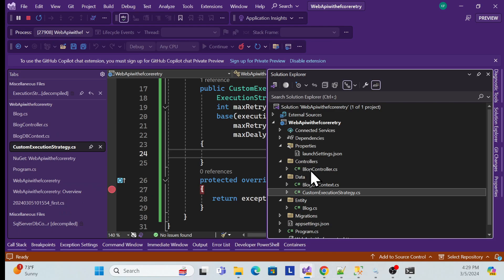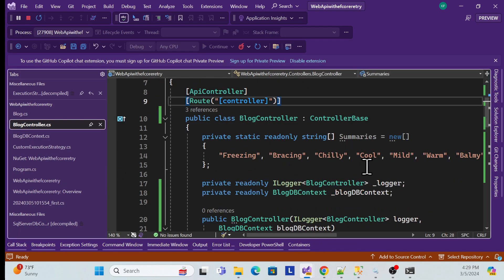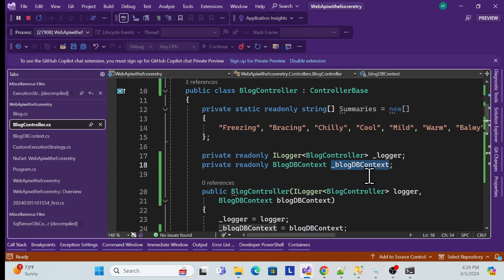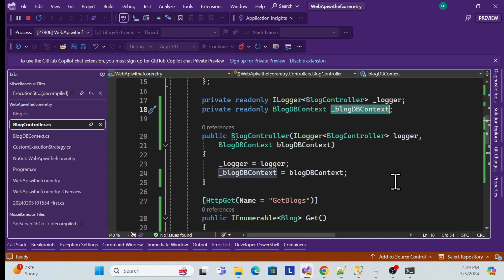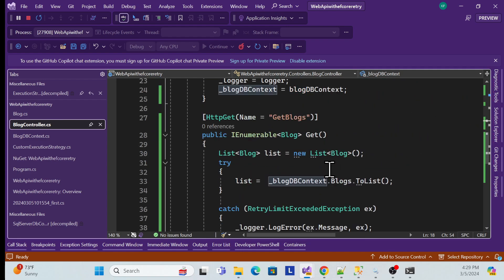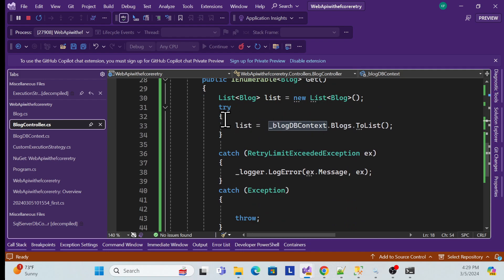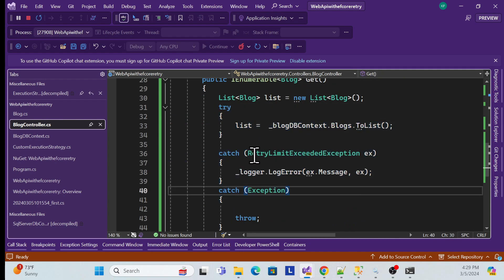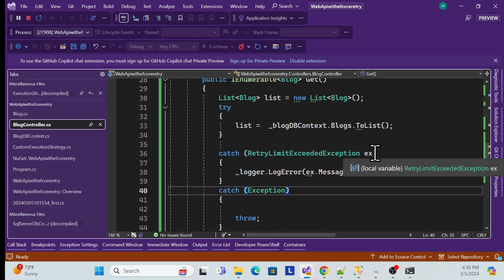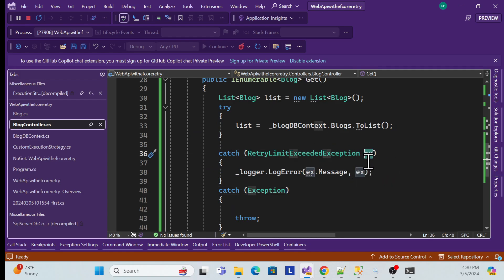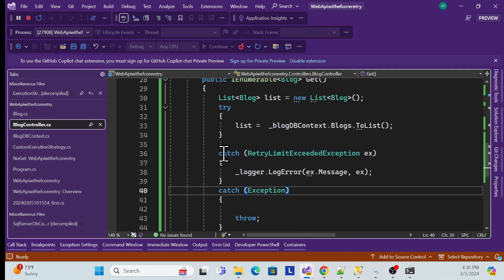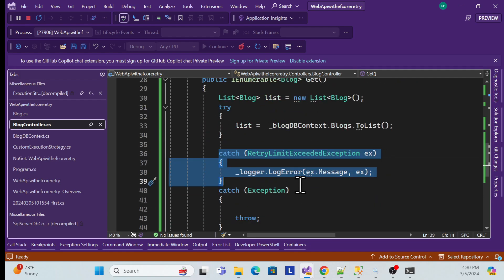One more thing — in the controller, I inject the Blog DbContext. You can also use a service layer, but this is a simple app. I'll add a try-catch block so that if we exceed the retry count, that exception can also be captured and handled. That's all for this session.